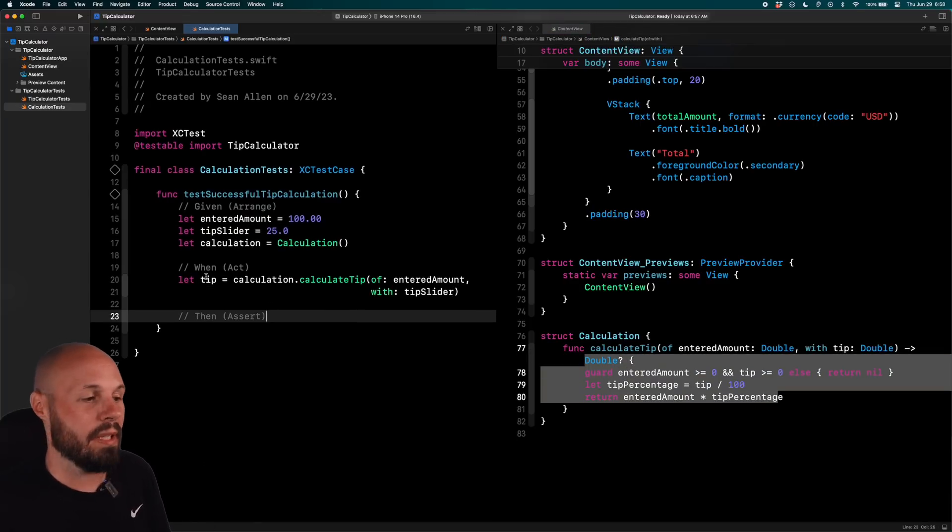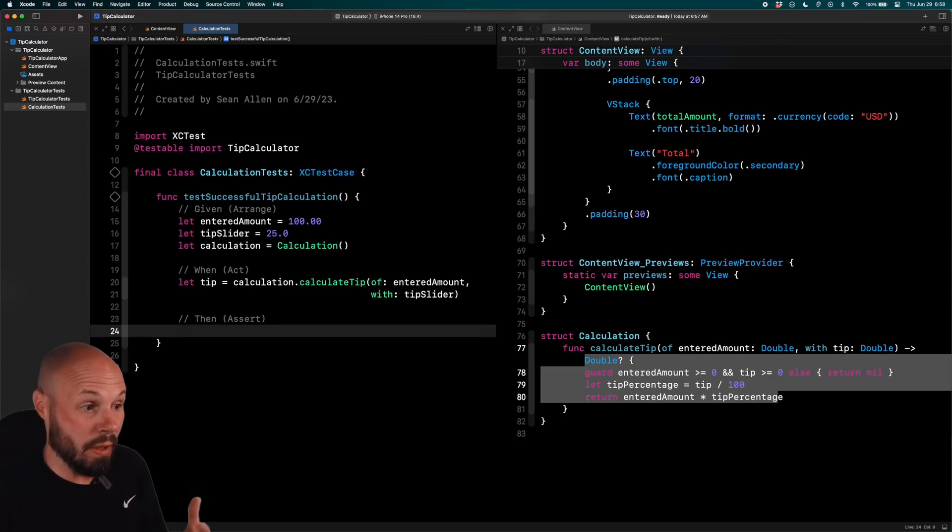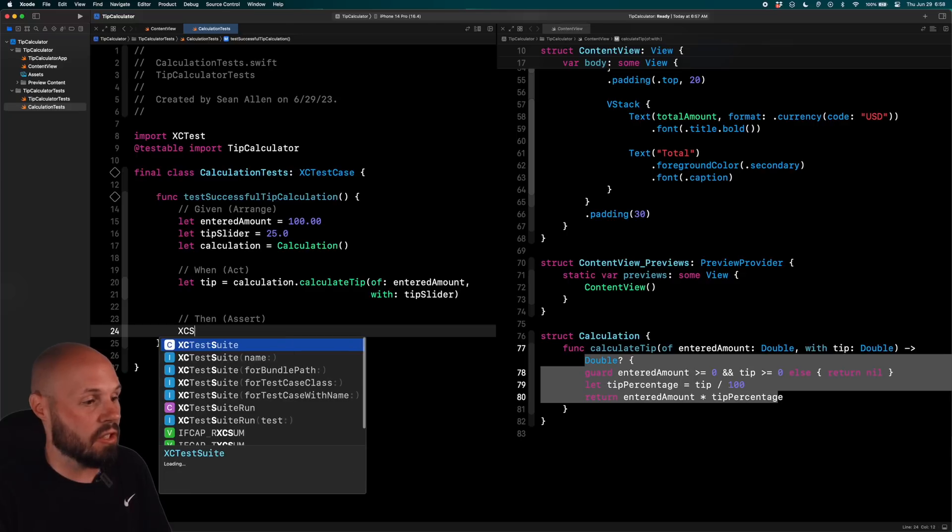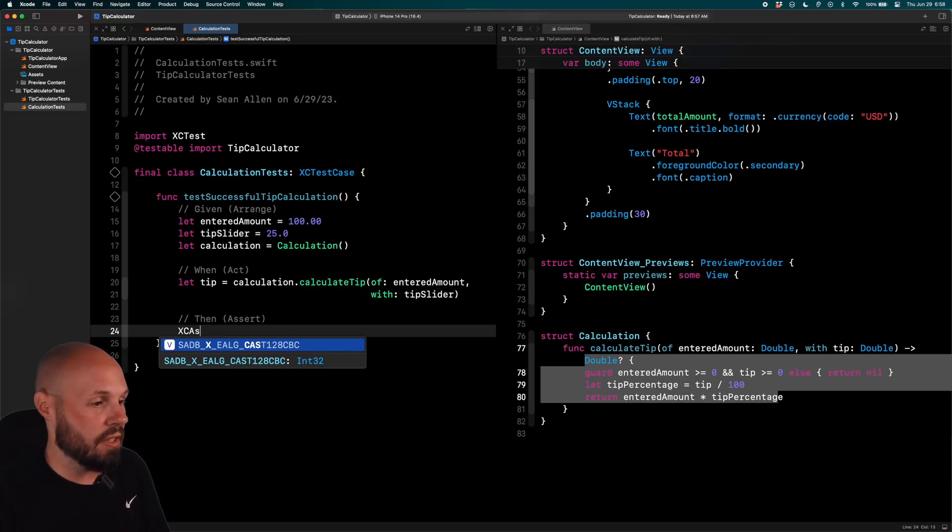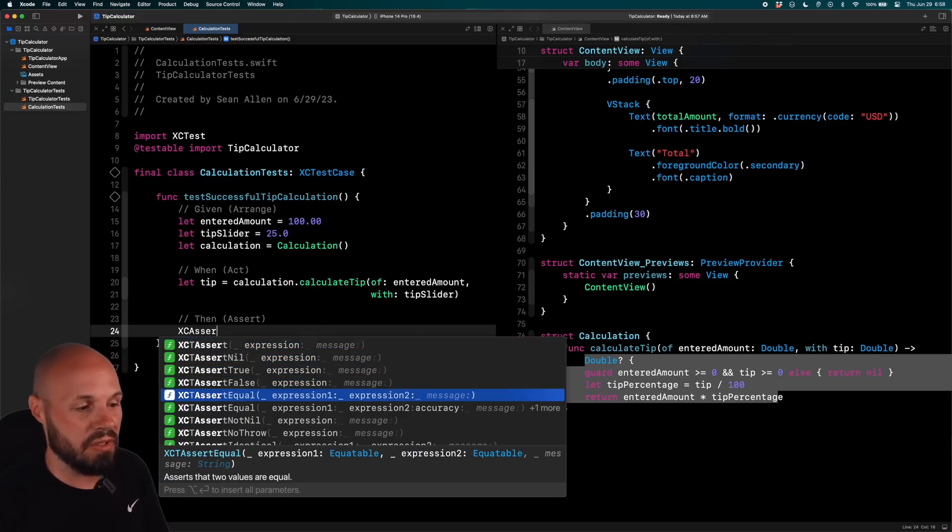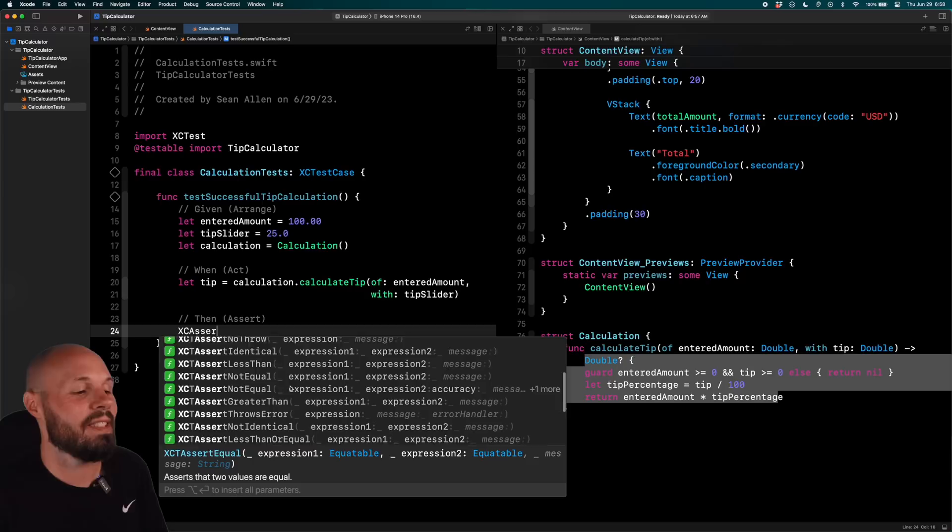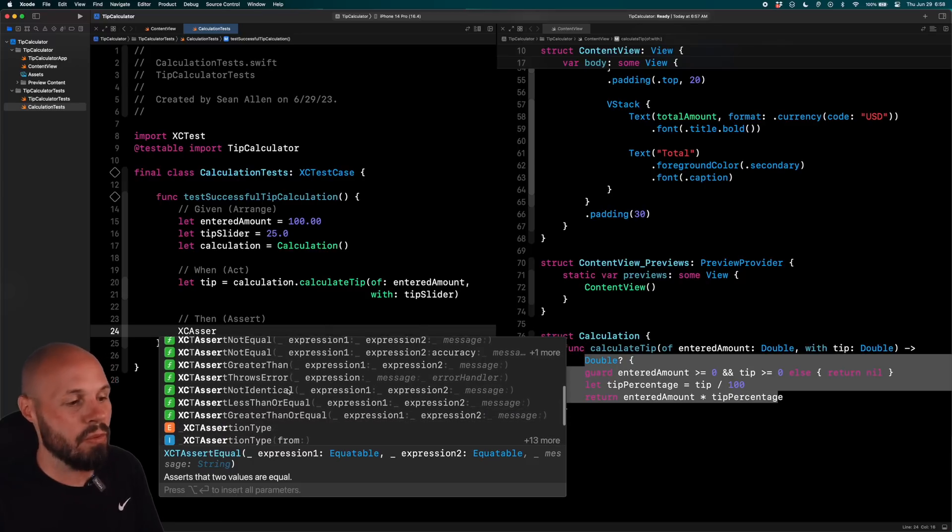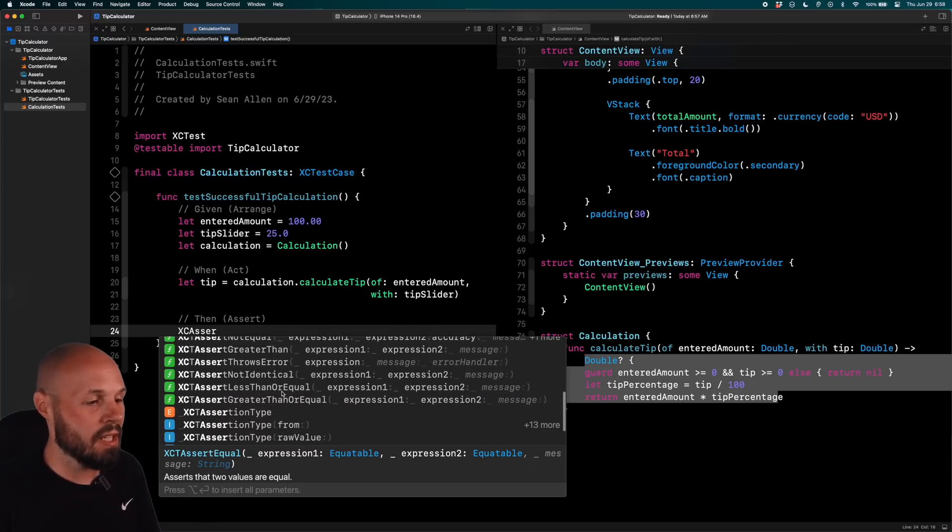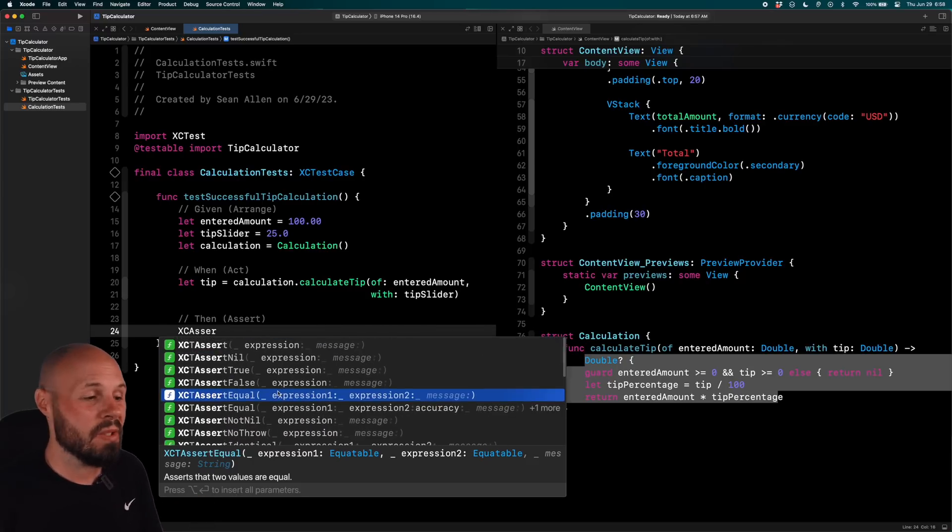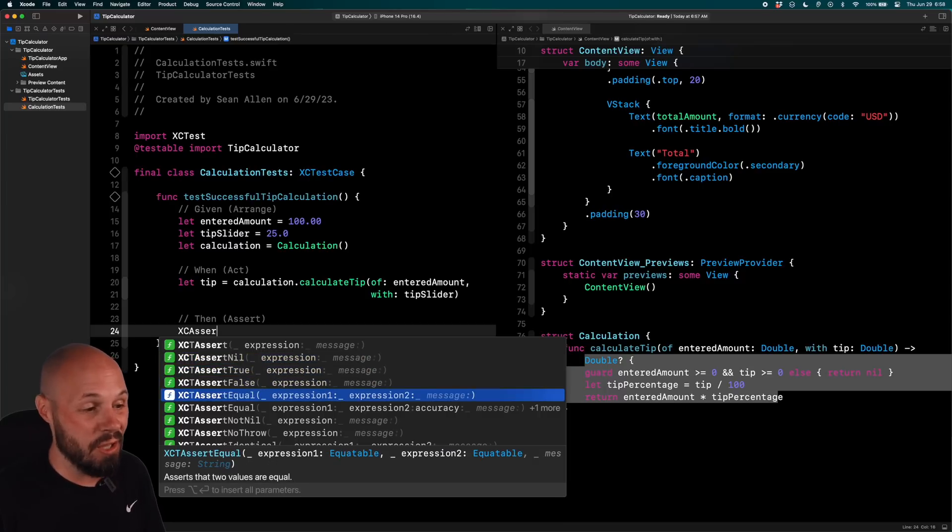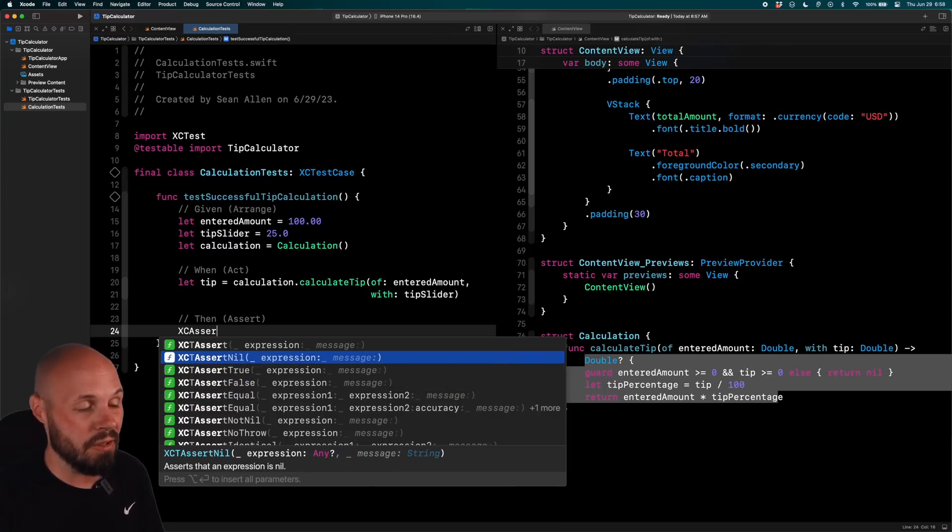Okay, so I am calculating the tip. It's basically running this function with these parameters being passed in. So that is the act. That is what is happening. So now I want to assert. I basically want to give it the answer. So we use XCAssert. And you can see there's a bunch of these here. Assert nil, true, false, equal, not nil. So whatever testing situation you're in, whatever you want to test, use the proper assert. Most of the time you're going to be using these top ones, right? True, false, equal, maybe nil. You'll see us use nil in a second.